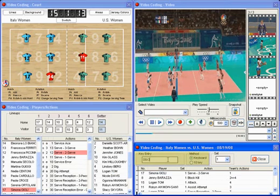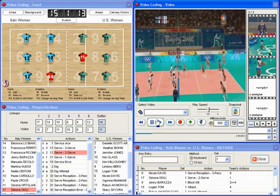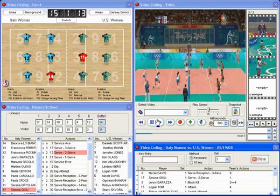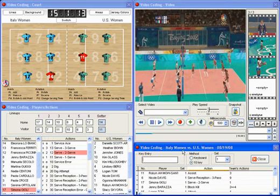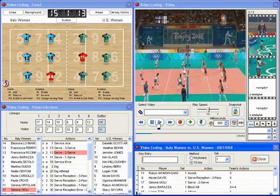Designed with coaches in mind, E-Analyze provides several methods of recording a match. In addition to the point-and-click method, you can also use easy-to-learn keyboard shortcuts, or one of the fastest methods: 10-key.